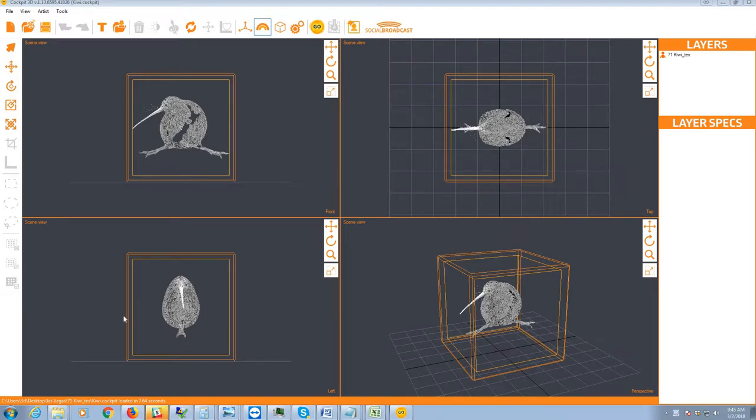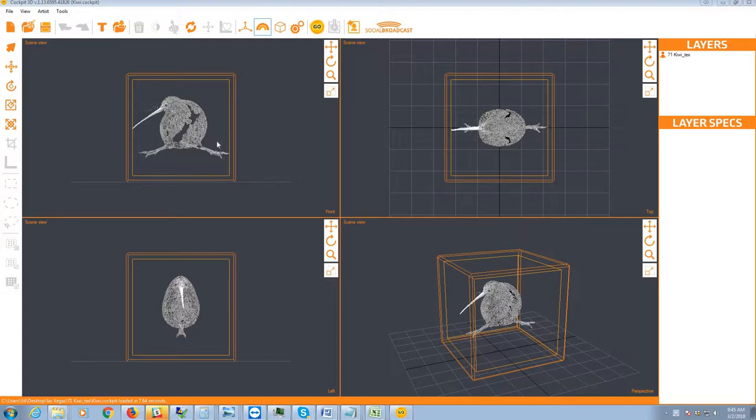This tutorial is to give you a guide on how to use the new 360 feature on the Cockpit 3D software, and we're going to use this KiwiBird here. It's an order that was just recently placed and we can use this as a demo.